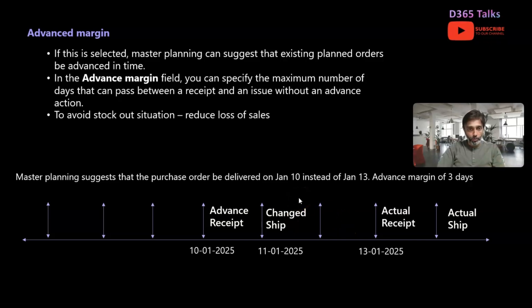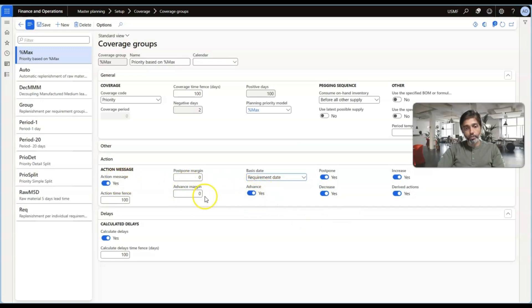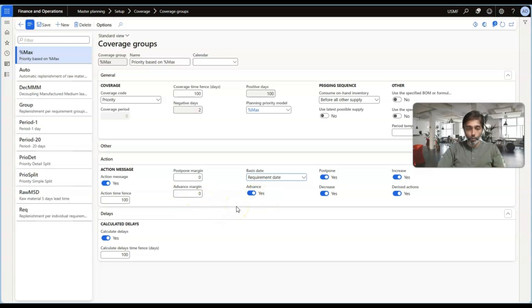That is a classic example for the Advance action. How do we configure it in the system? Here you can see that you need to enable the Advanced toggle to Yes and also provide the Advanced Margin so that the orders can be advanced.